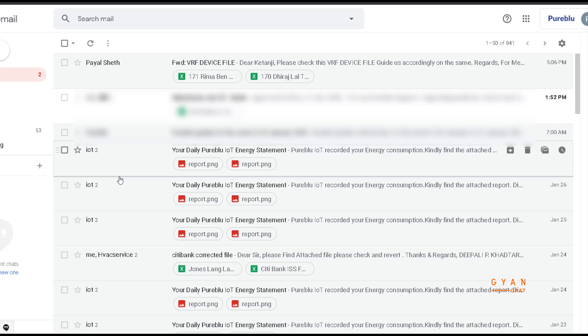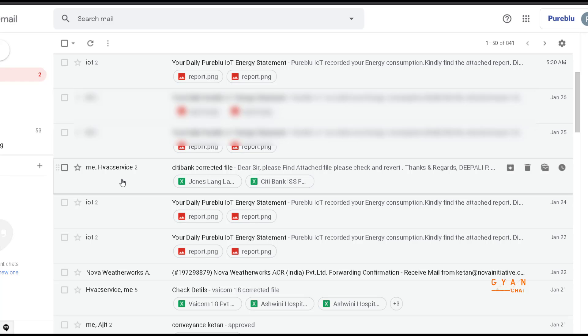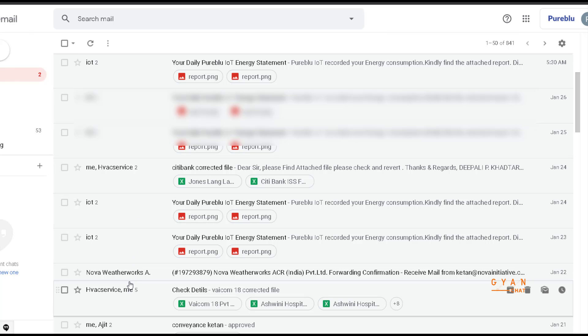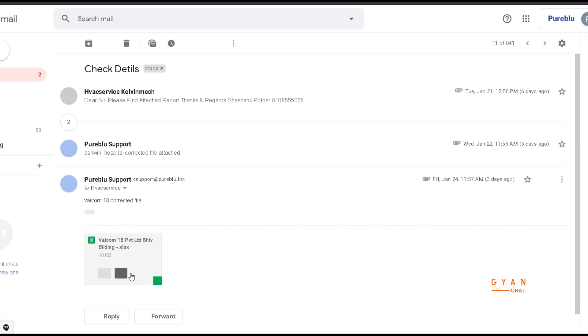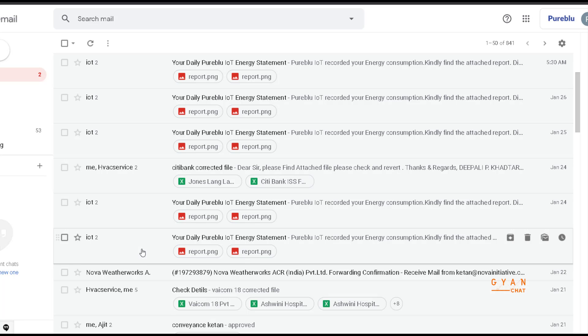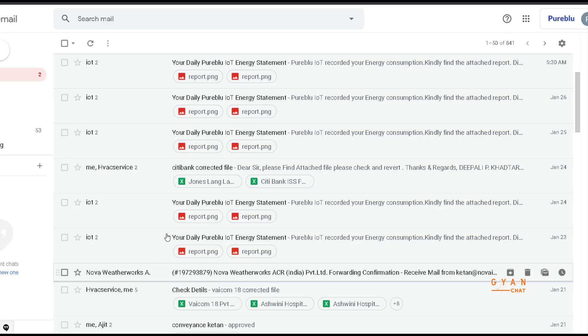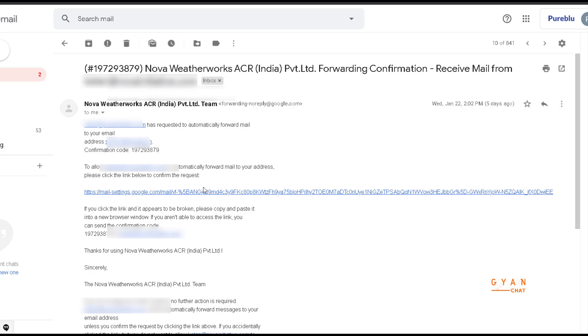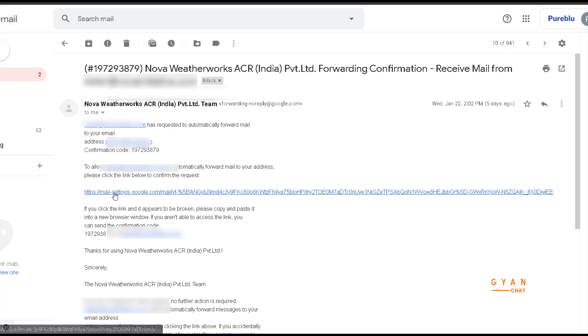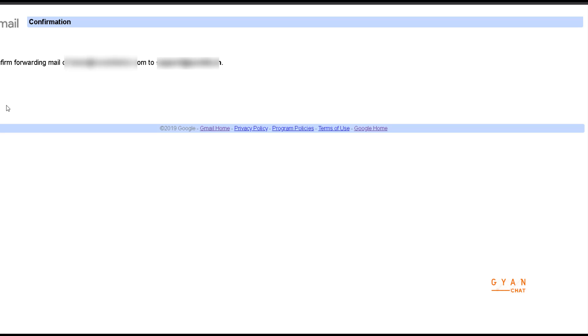After you add a forwarding address, it will send an email to the destination ID. So as you can see over here, a confirmation email for you to confirm that these emails are getting forwarded to you. You will receive a confirmation code as you can see, and below you can see the link.